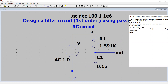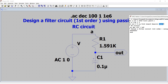The voltage source is connected between nodes A and zero (ground); it is an AC voltage source with a magnitude of 1 volt and phase zero. Capacitor C1 is connected between node OUT and ground with a value of 0.1 microfarad, a voltage rating of 16 volts, and other parameters such as RMS current and equivalent series resistance, making it a more practical capacitor model.